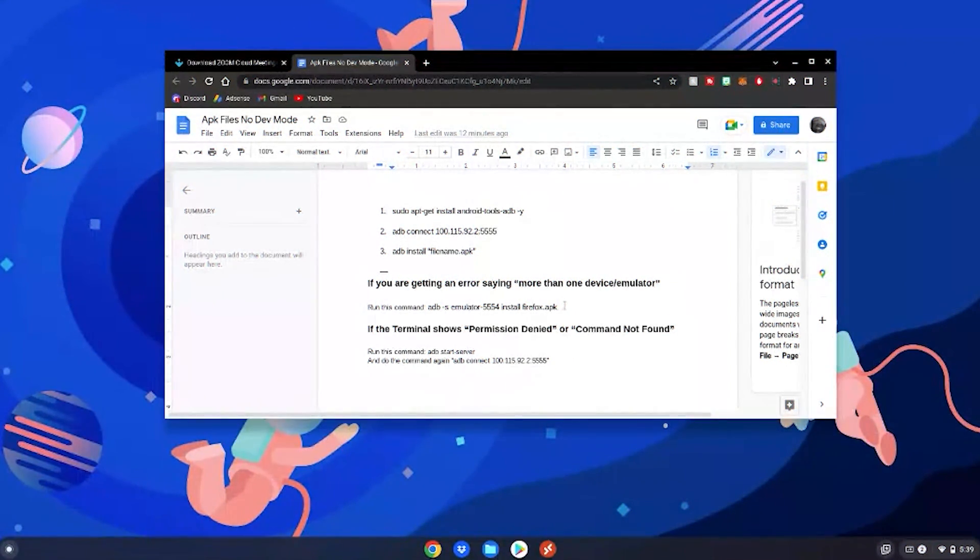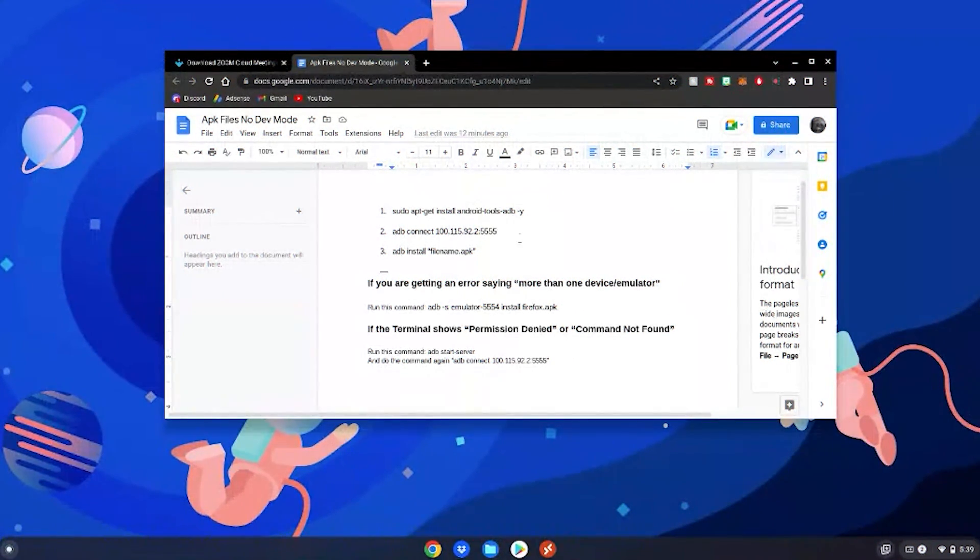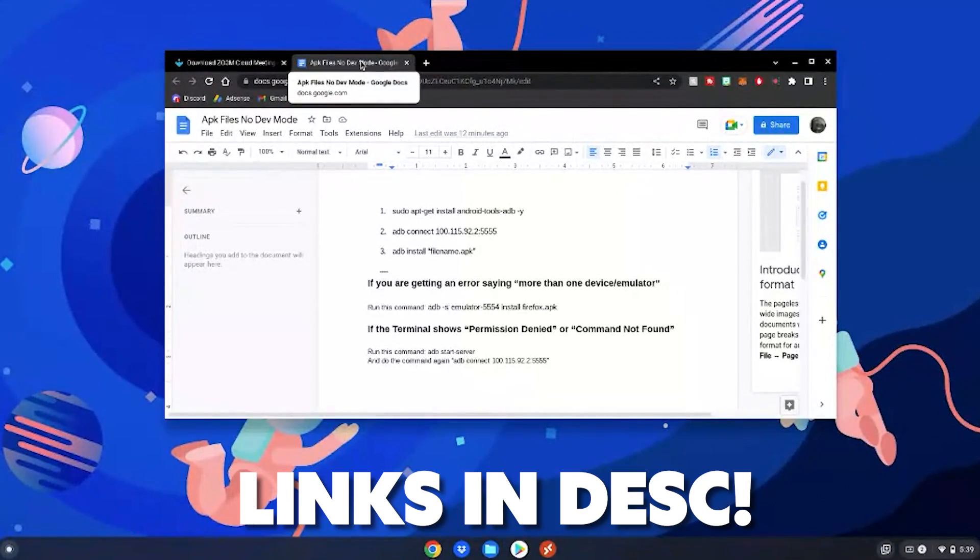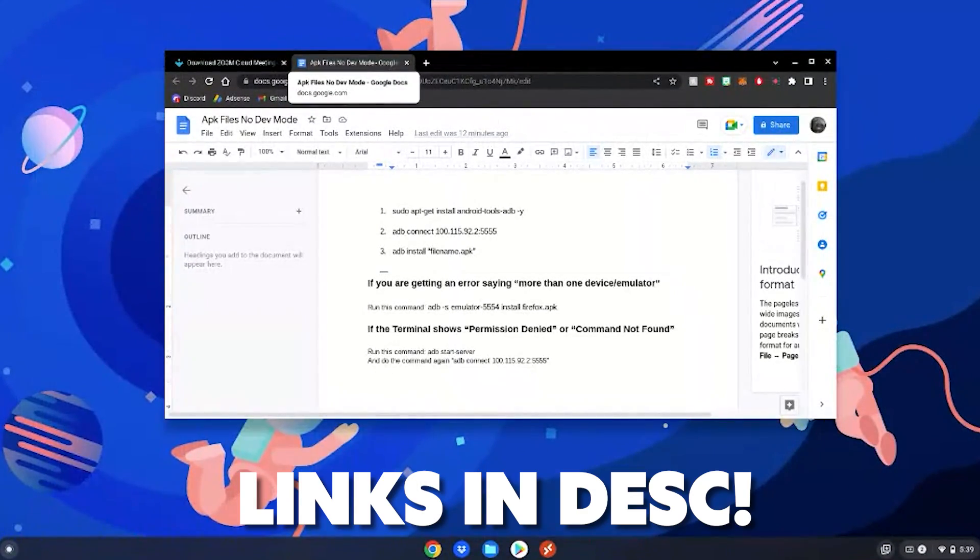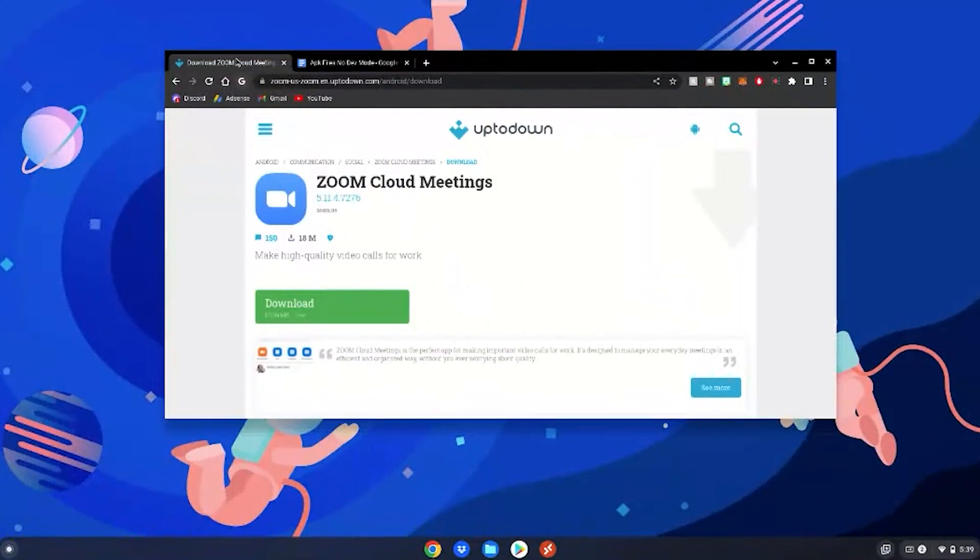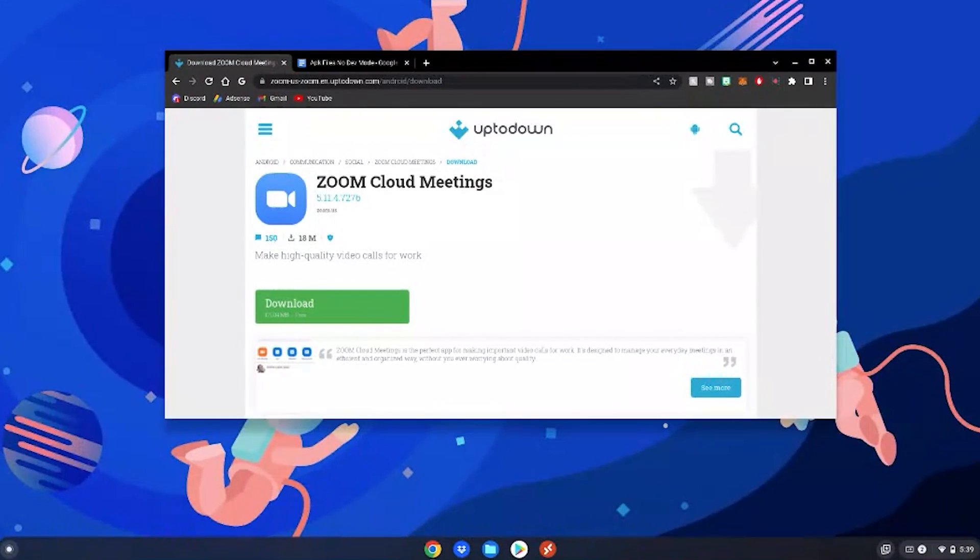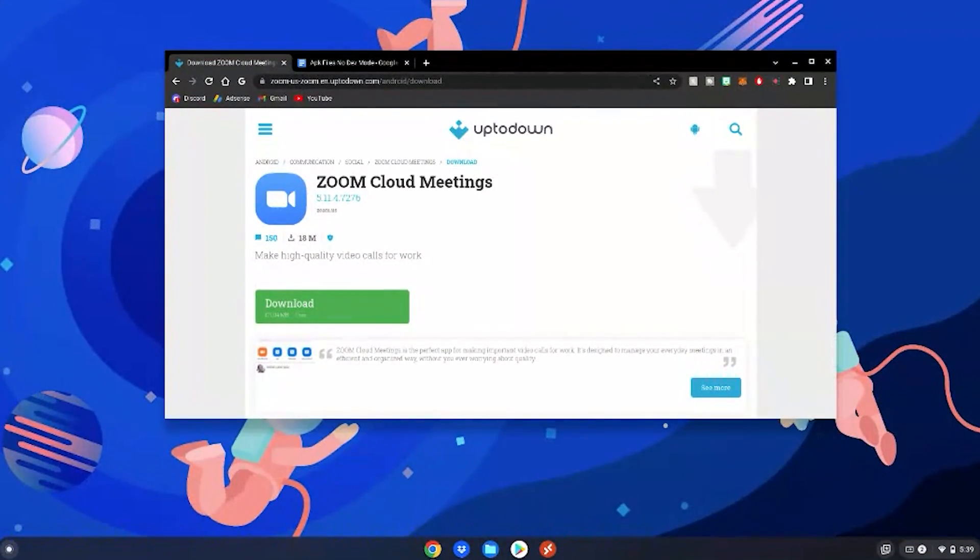Alrighty guys, so before we start this tutorial please go to this Google Doc which will be linked in the description below. This other site here you do not have to go to is only for demonstration as an APK file that will be used in this video.